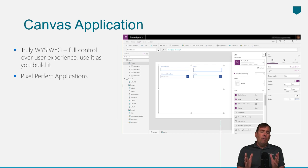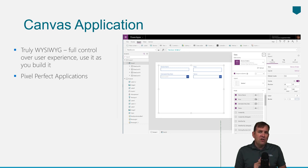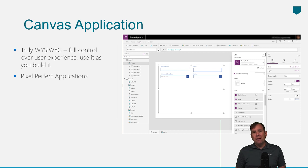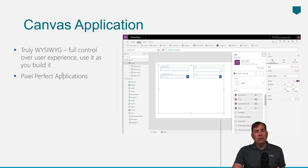One of the key differentiators is that if you want to have pixel-perfect kind of control in a WYSIWYG environment, that's where Canvas applications make sense. Canvas also gives you control to connect to multiple data sources.